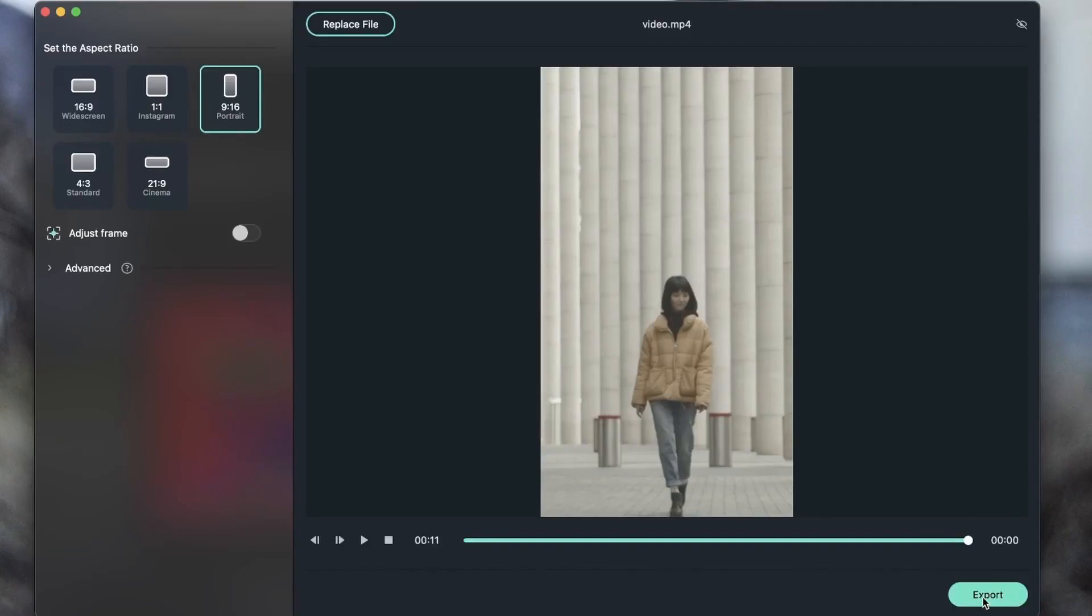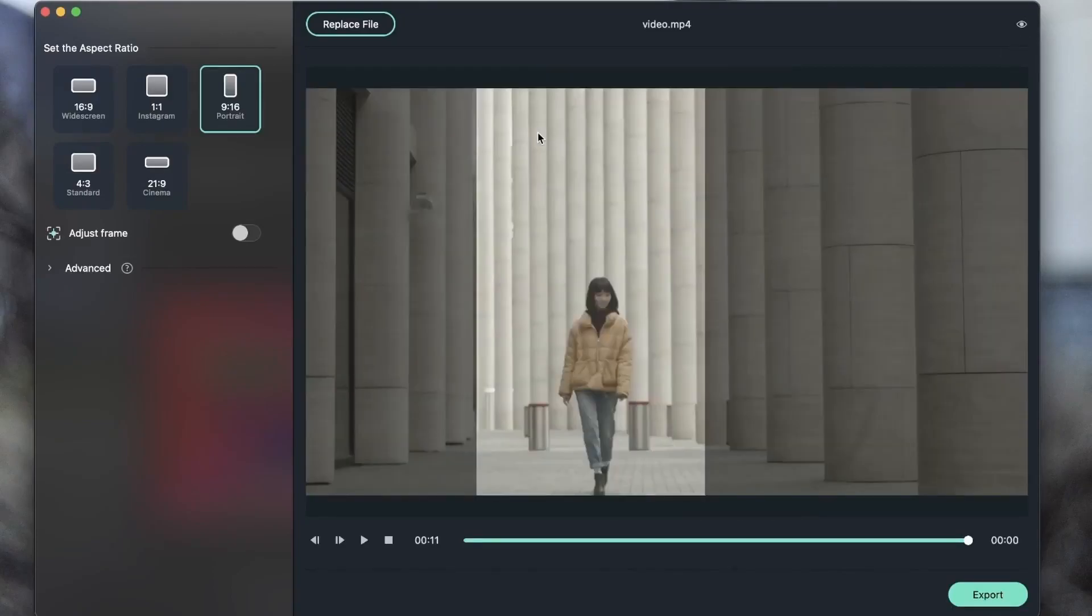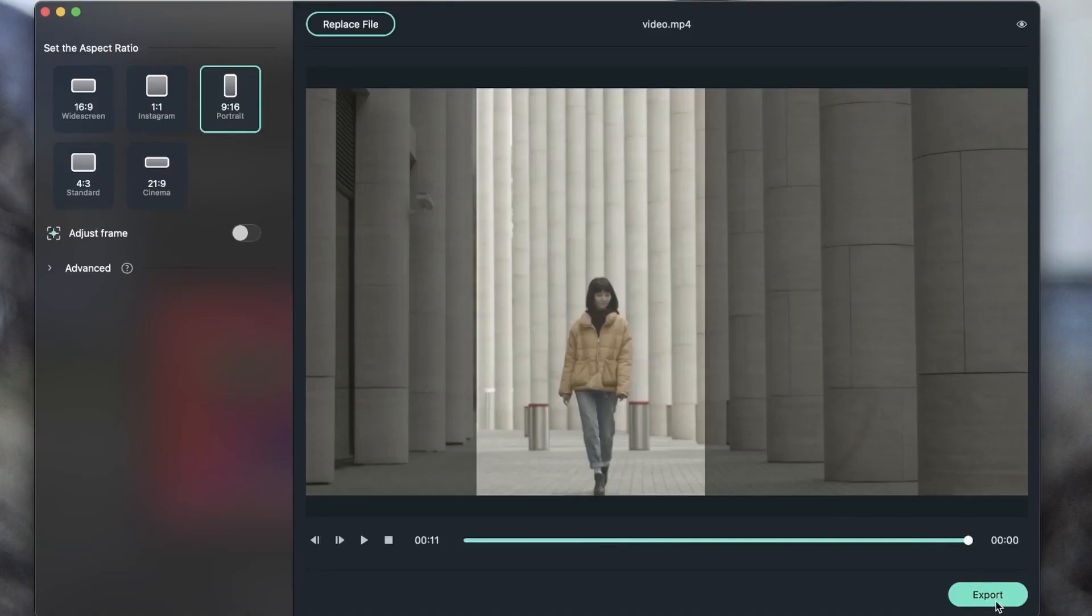Once I have finished I can go ahead and hit export. If you'd like to see a before and after head over to this eye button. This is our new frame. This was the old frame.